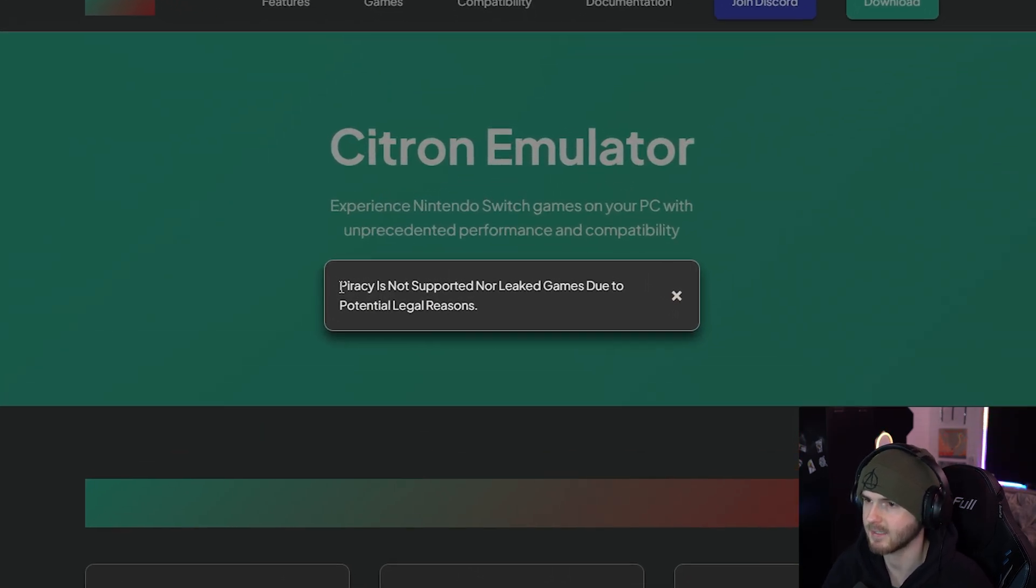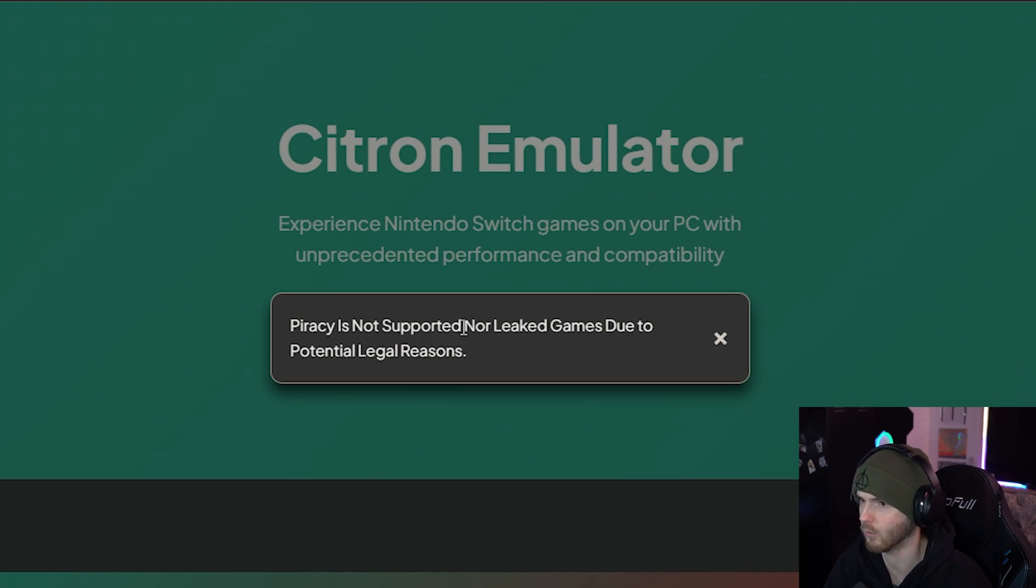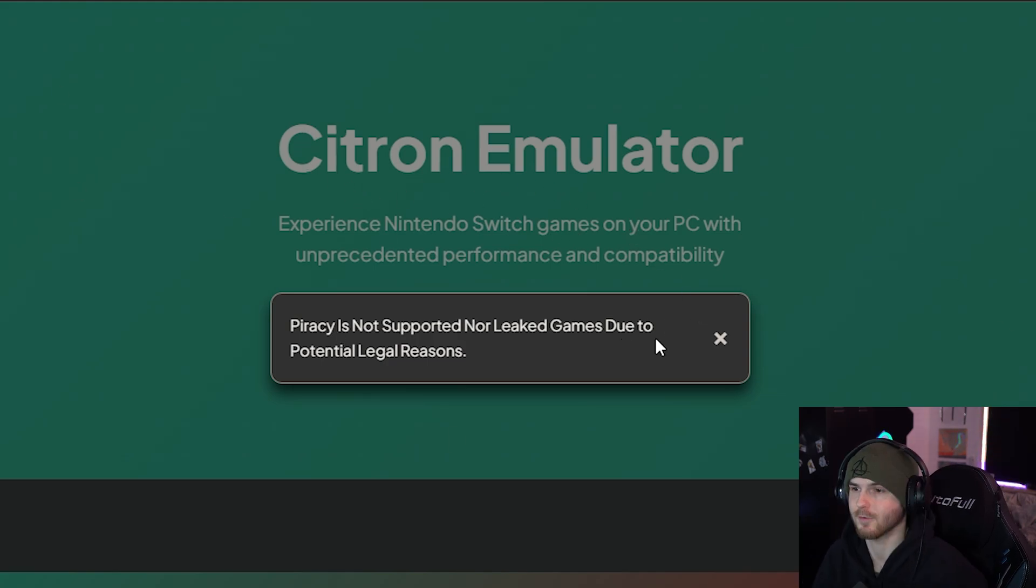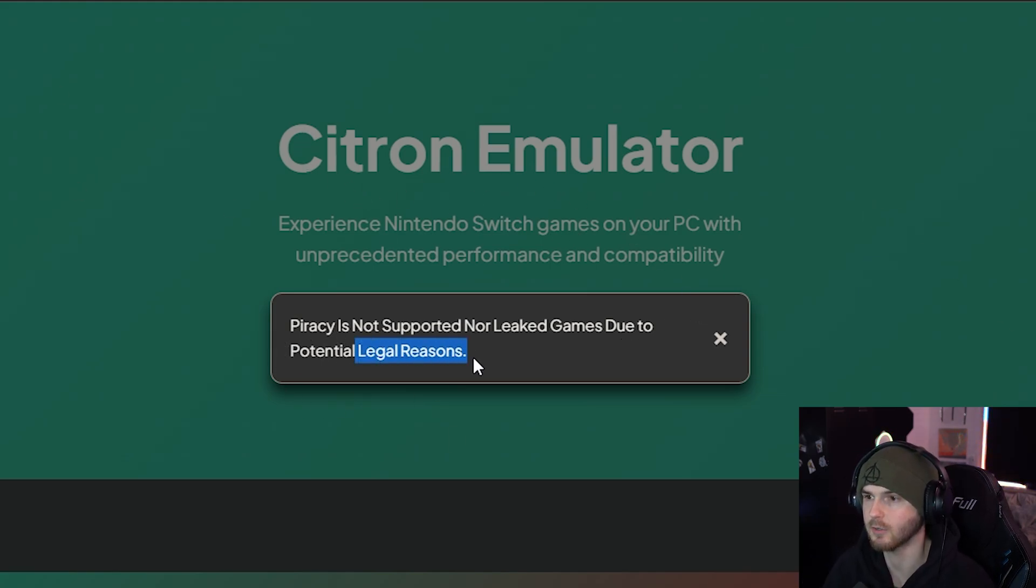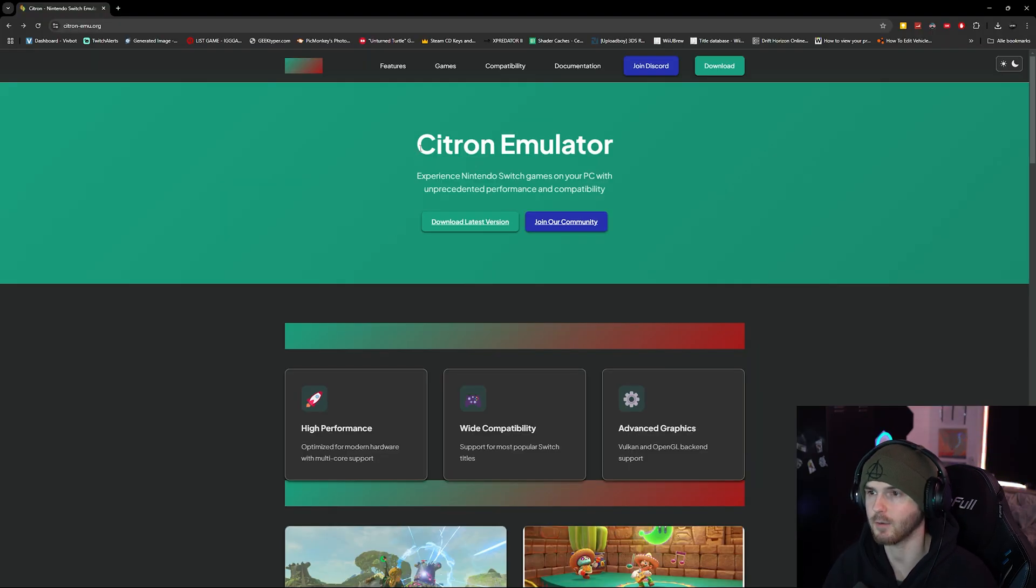As they say on their website, piracy is not supported, nor leaked games, by them or me for potential legal reasons, aka Nintendo Death Squad. Anyways, Citron Emulator.